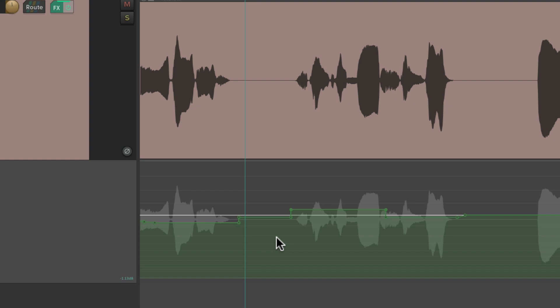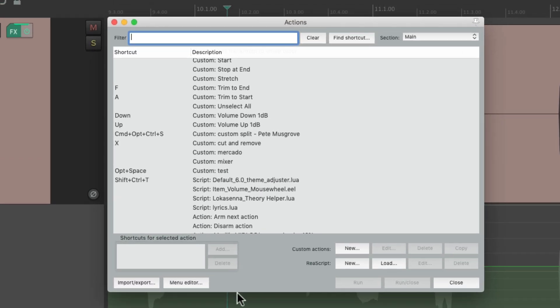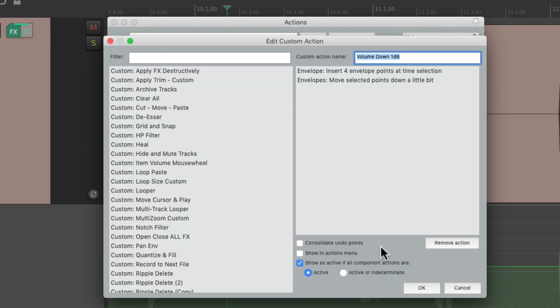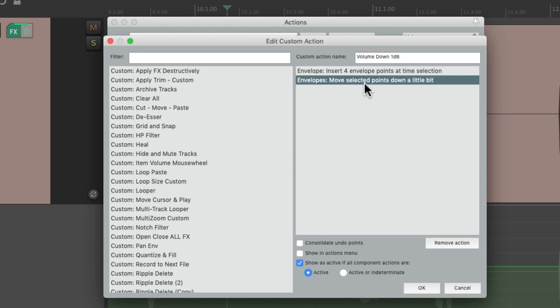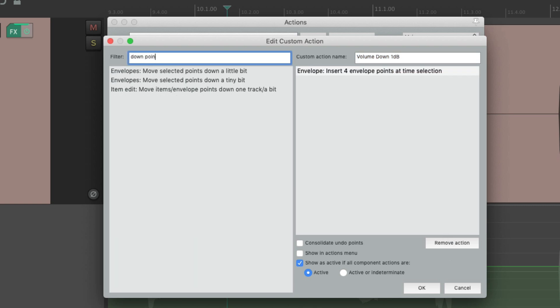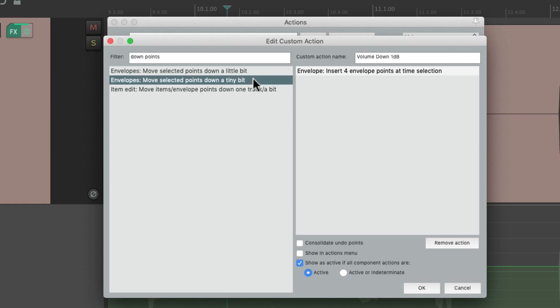Now if you find that 1 dB is a bit too much to work with, there's another option. Let's go back to our actions and edit the volume down action. Remove the current action, then type 'points down' in the filter and instead of 'Move selected points down a little bit,' choose 'Move selected points down a tiny bit' — and instead of 1 dB, it's going to be 0.2 dB.